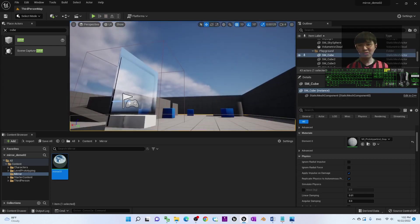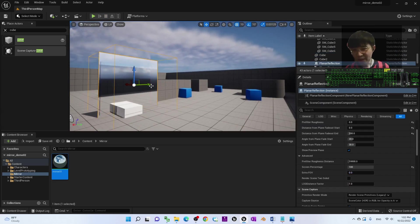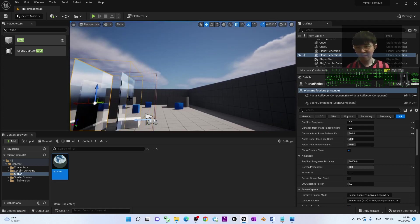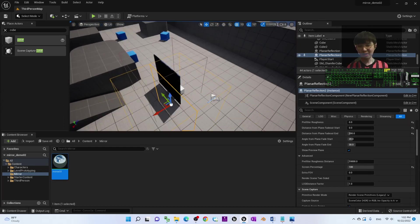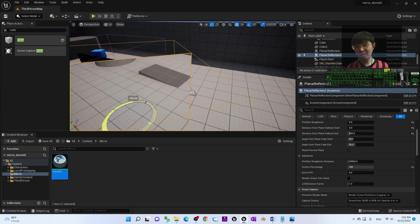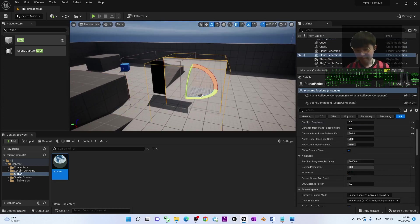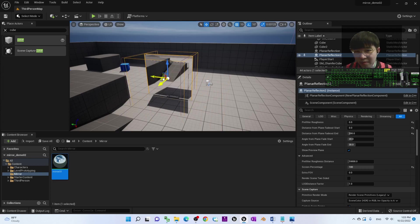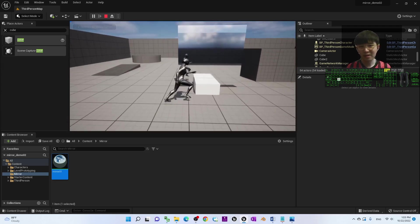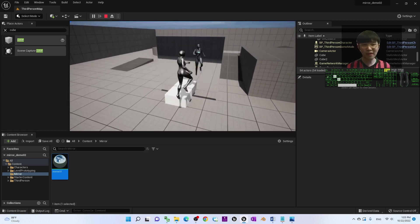If you want a double-sided mirror, duplicate the Planar Reflection actor using Ctrl+C and Ctrl+V. Rotate the copy 180 degrees and place it behind the mirror. Now when you play again, both sides of the mirror work — this is a double-sided mirror created in Unreal Engine 5.